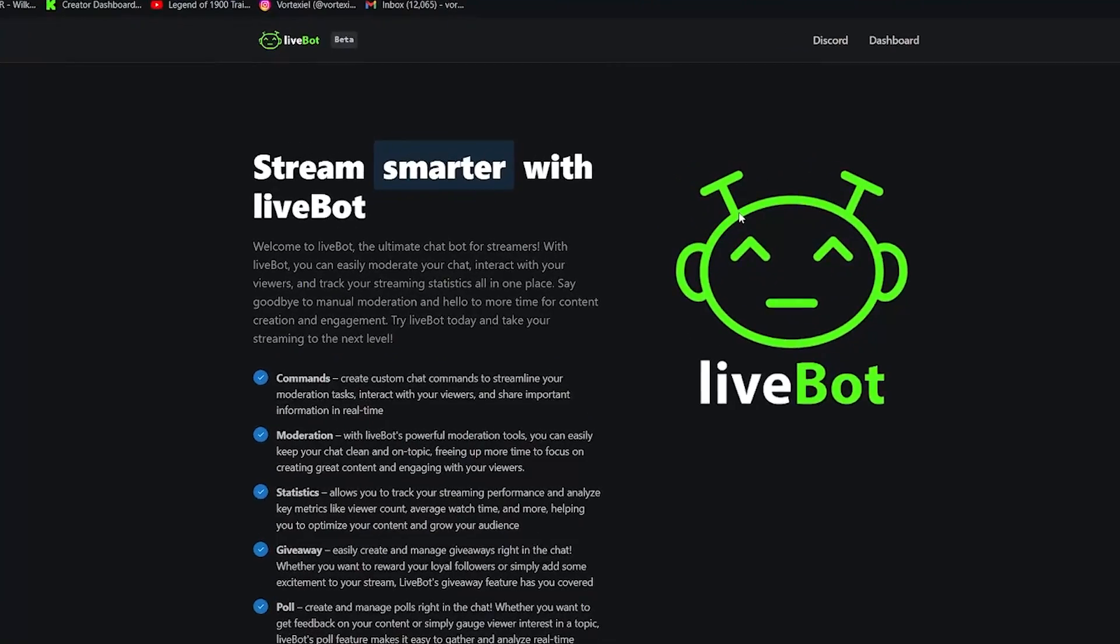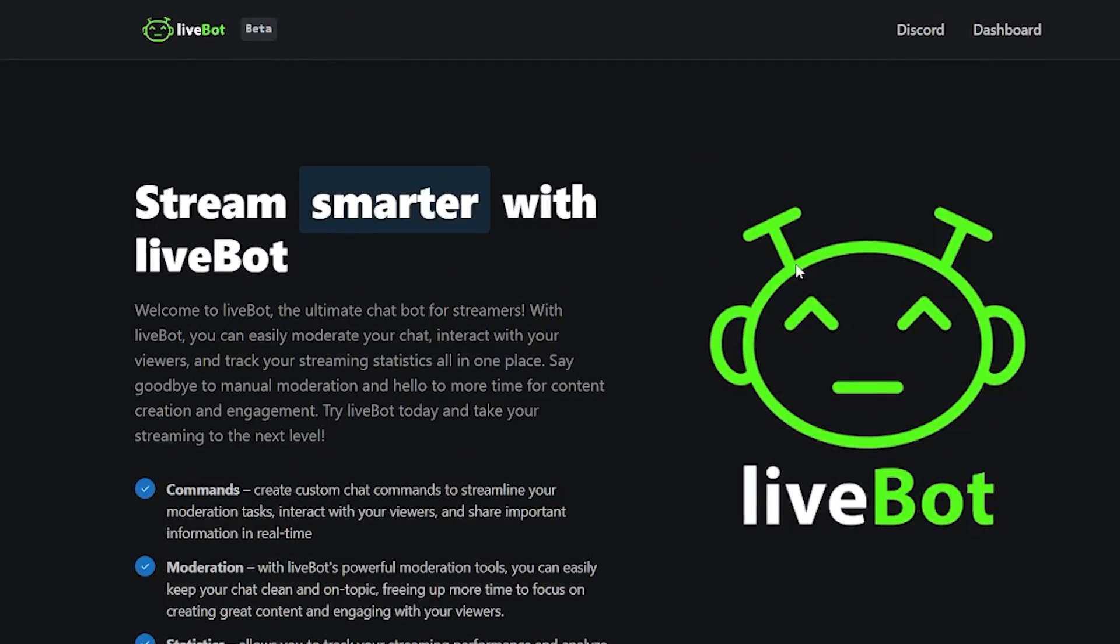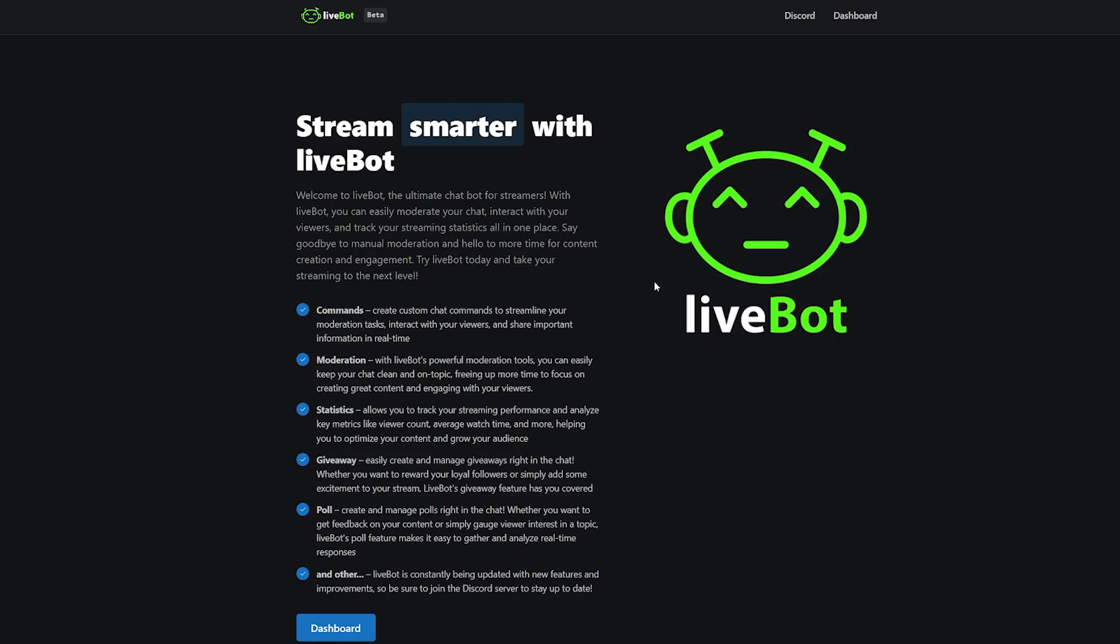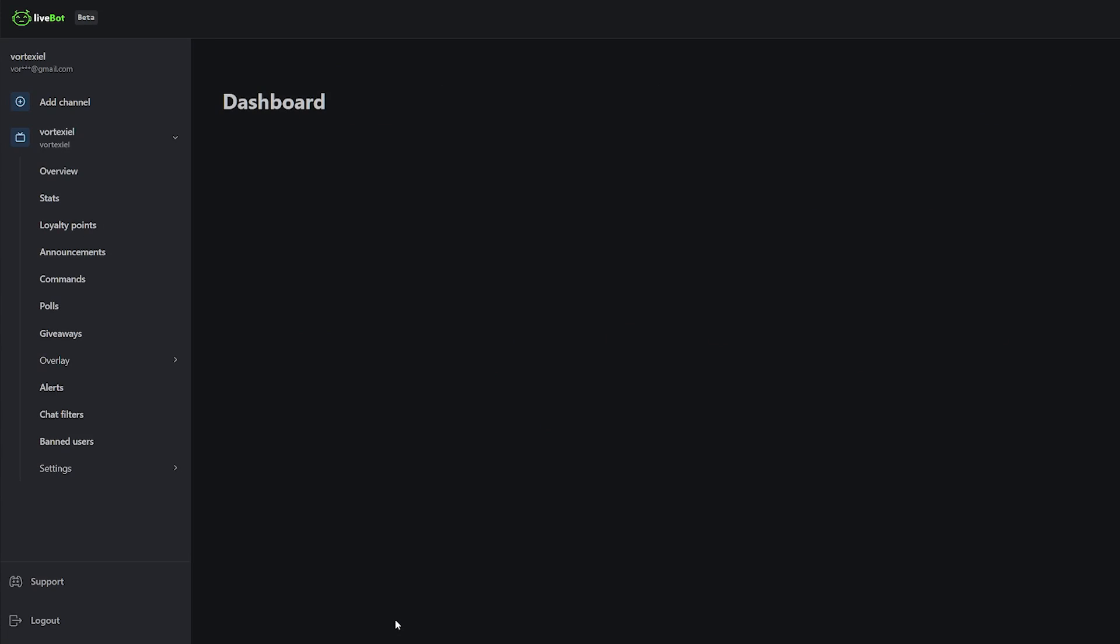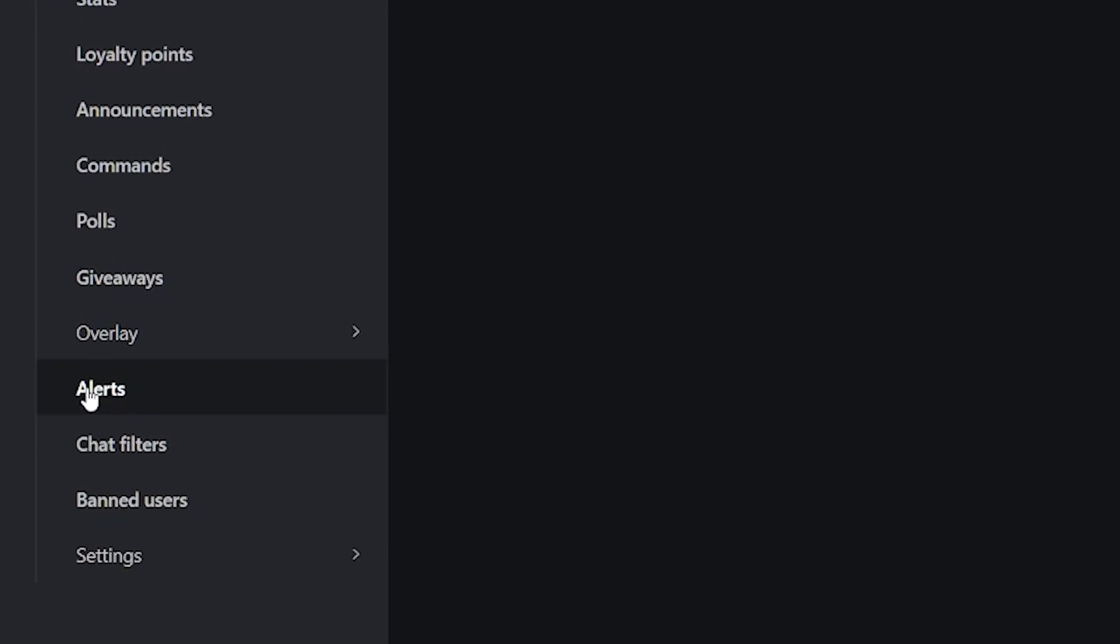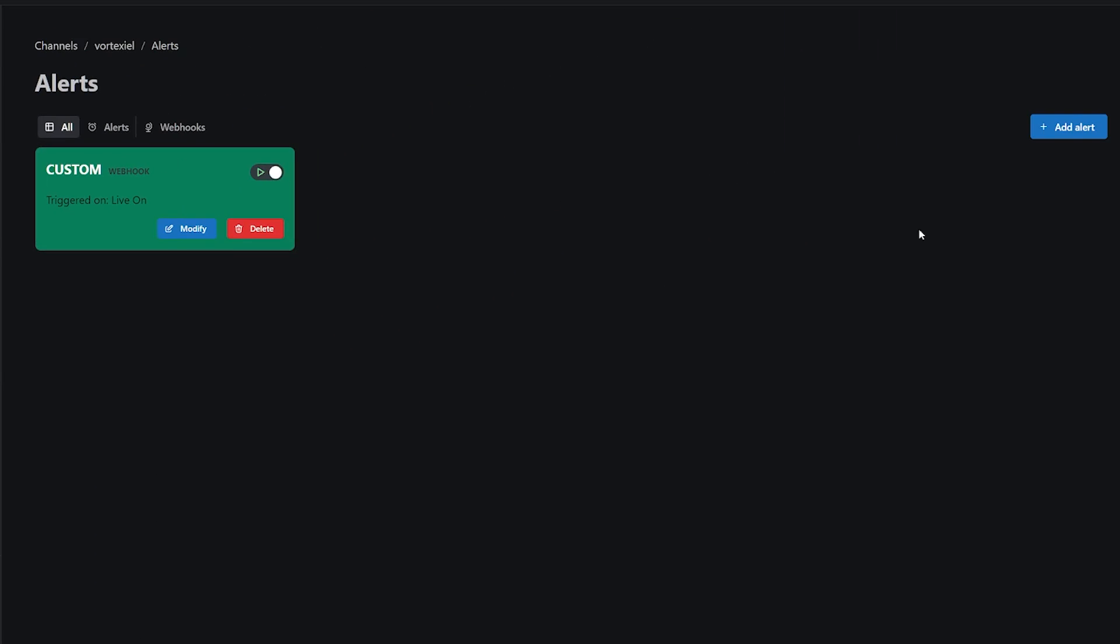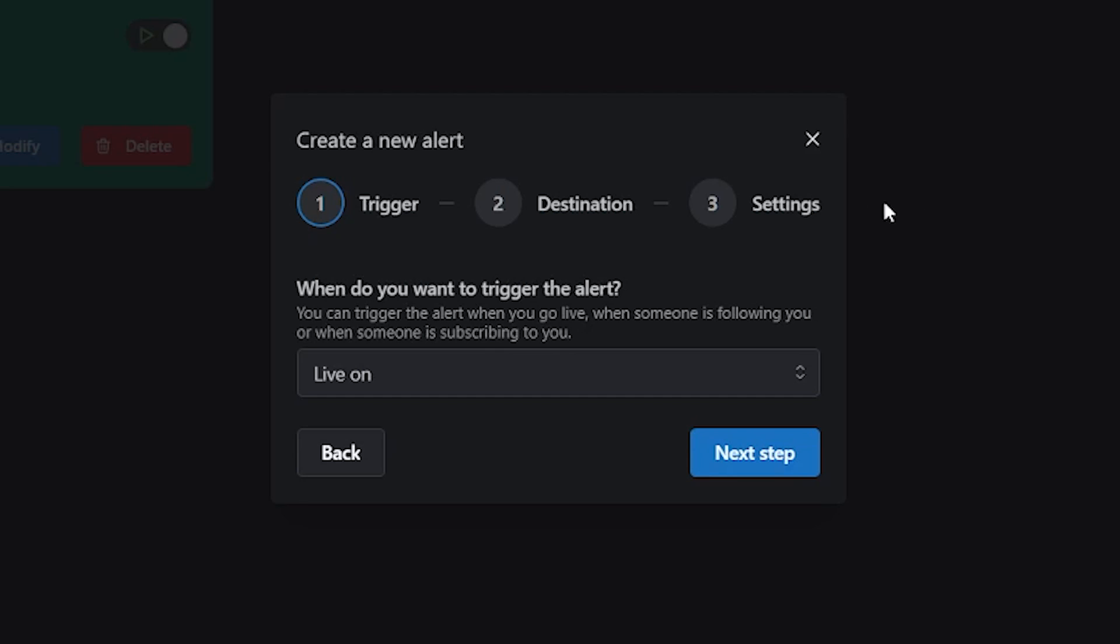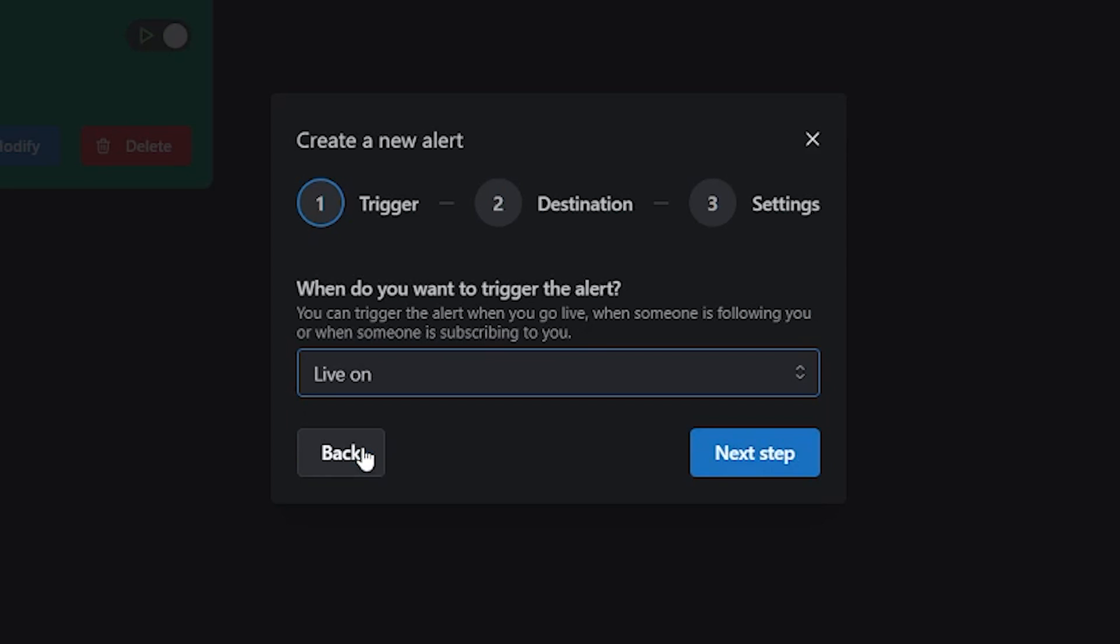So this brings us to option number two, which is Livebot. On Livebot, you can simply go to your dashboard, then click on alerts, click on add alert and then you can choose what would you like to trigger the alert. They are working on making follow alerts and subscription alerts too. However, it is heavily under development because of Kick being such a new website. Click on live on, next step.